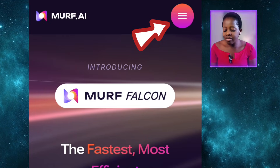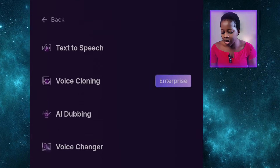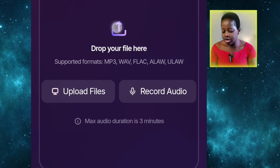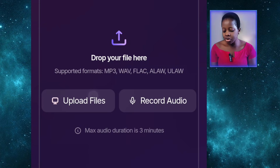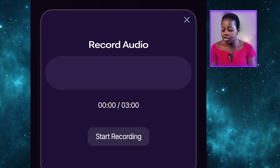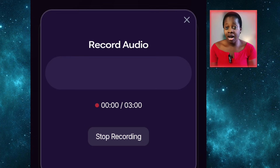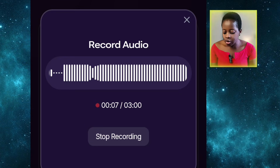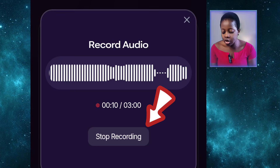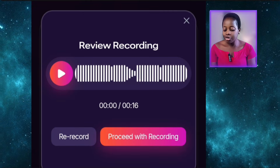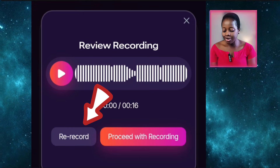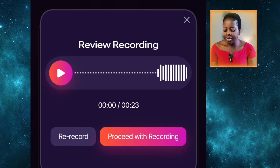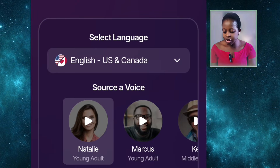We are focusing on the voice changer aspect of it today. Once you select it, it will bring you to this place. You have to click on these three lines here and then select Products, then come down to Voice Changer and click on it. Once you come to this place, you can see 'Drop your files here,' 'Upload files,' and 'Record audio.' Select Record Audio, then click on Start Recording and record whatever you want your avatar to say. Once you're done recording, click on Stop Recording. If you make a mistake, you can click Re-record and start again.